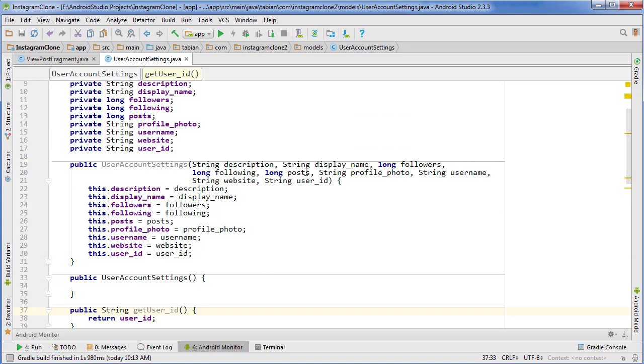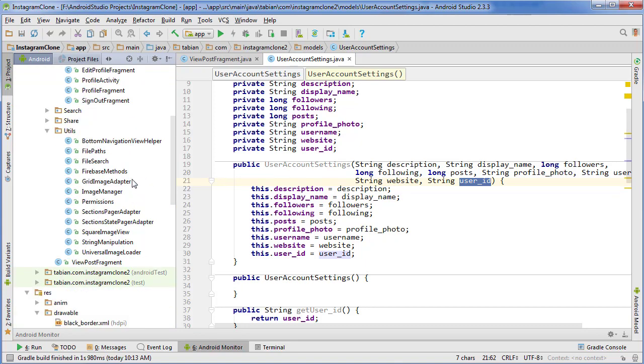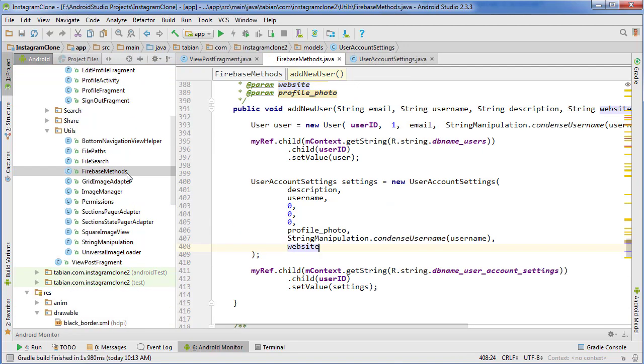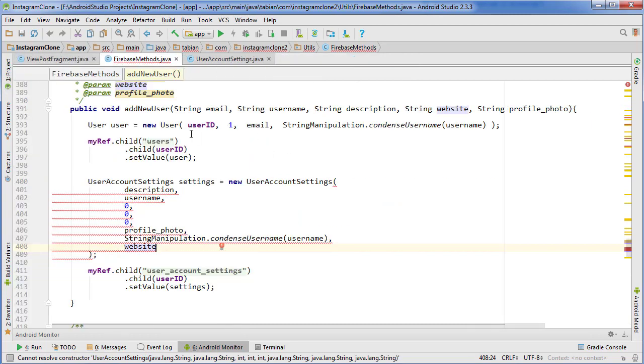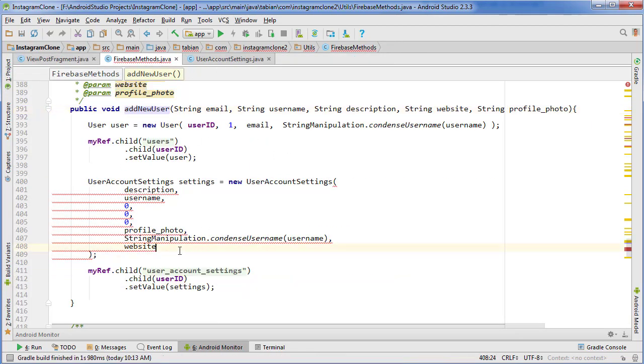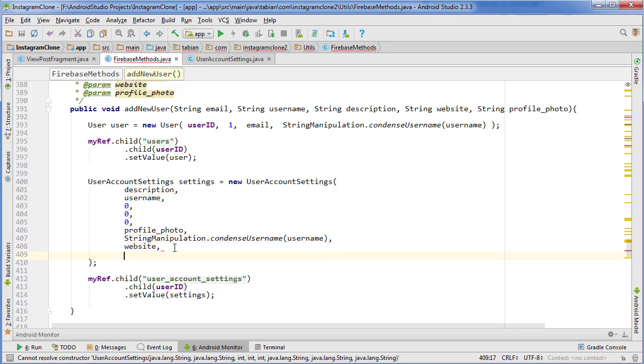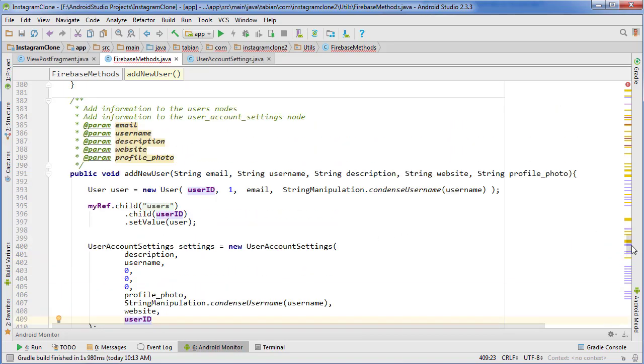Now the UserAccountSettings objects will have that new user_id field. We need to go into wherever that's going to be inserted, and the only time it's inserted is when we create a new user. When we create a new user we go into FirebaseMethods and look for the method addNewUser. This is going to include a new field for the user ID, so we just do a comma and put the user ID.